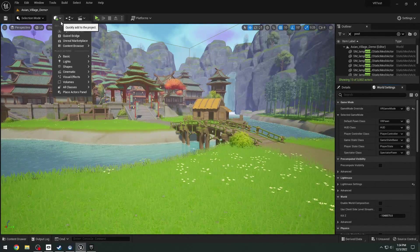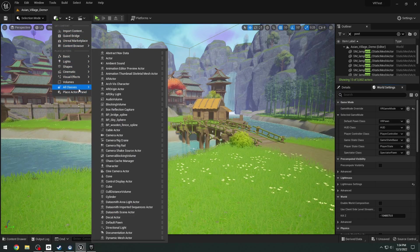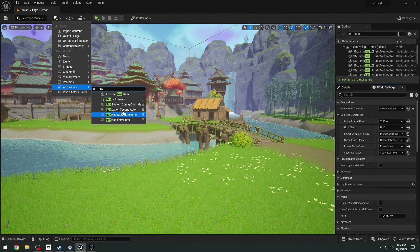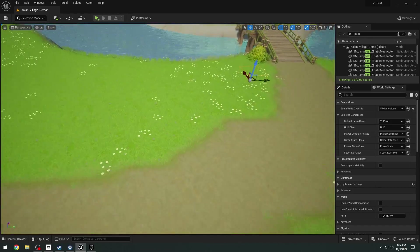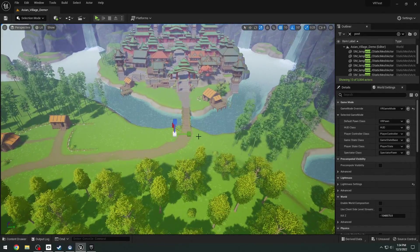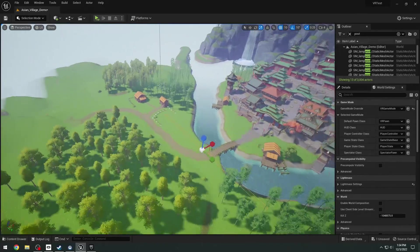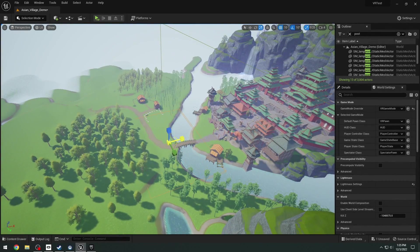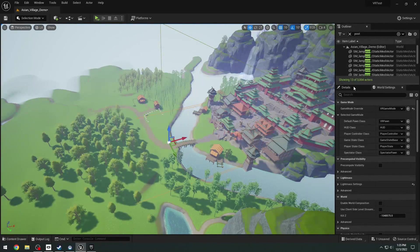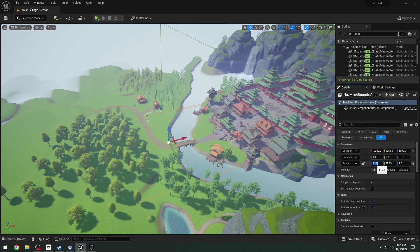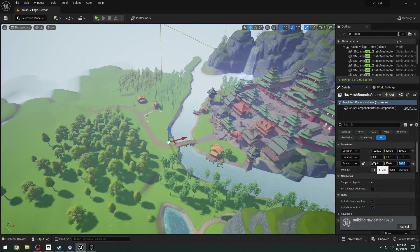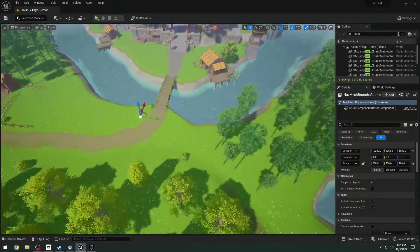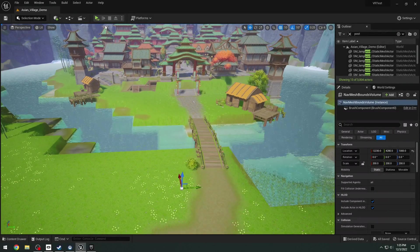Then all we need to do is click on the cube plus icon. Under the all classes, we need to add a nav mesh bounds volume. The nav mesh bounds volume will allow your character to teleport and move in VR around the map. Go ahead and drag that into level and just scale it up so it fits the entire map. I'll just set this to 200 by 200 by 200. Then all we have to do is save that.